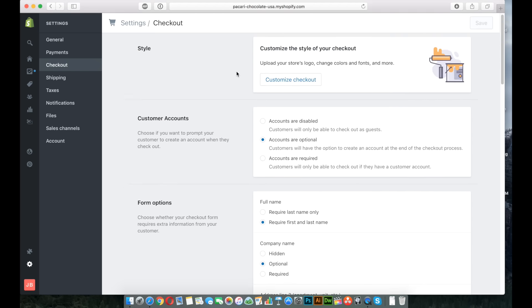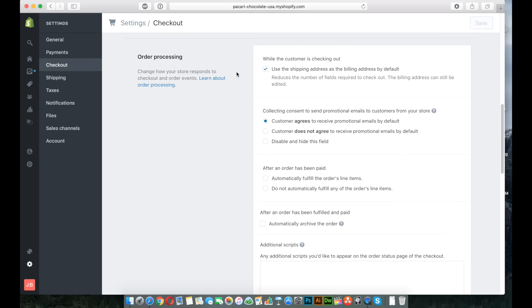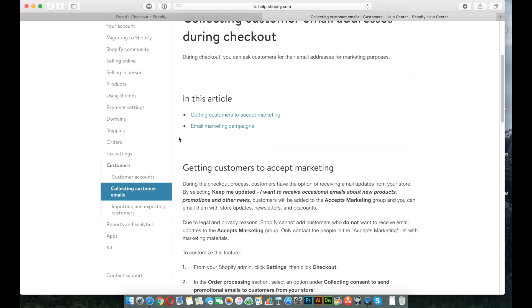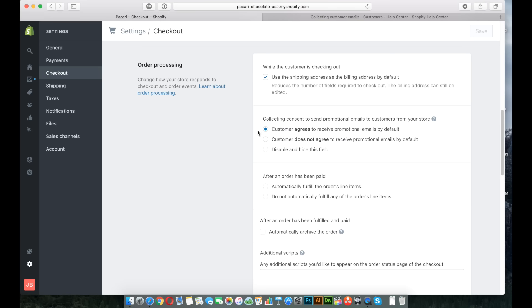And then if you scroll down from the top where it says Order Processing, there's this option here that says collecting consent to send promotional emails to customers from your store. If you look at this little question mark, it'll actually take you to the section in Shopify help where it really describes what this actually does. But I'm just going to go over it really briefly.